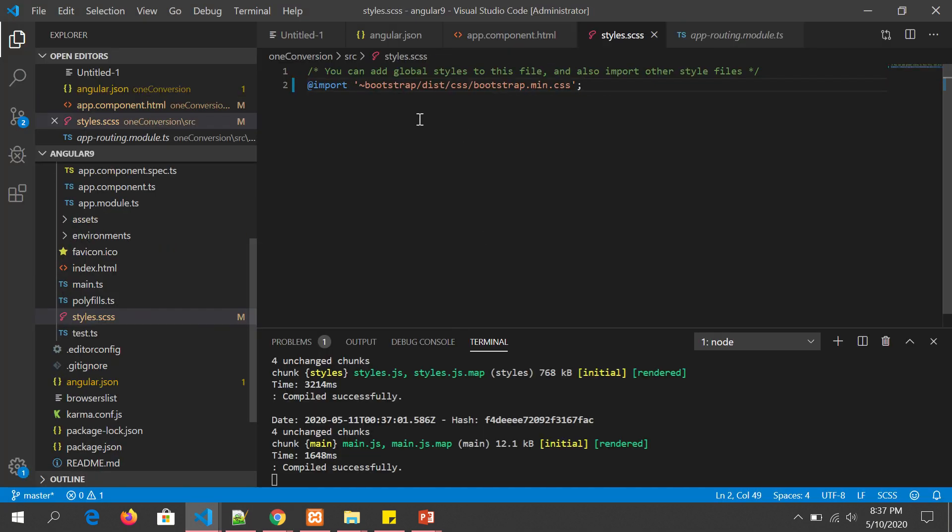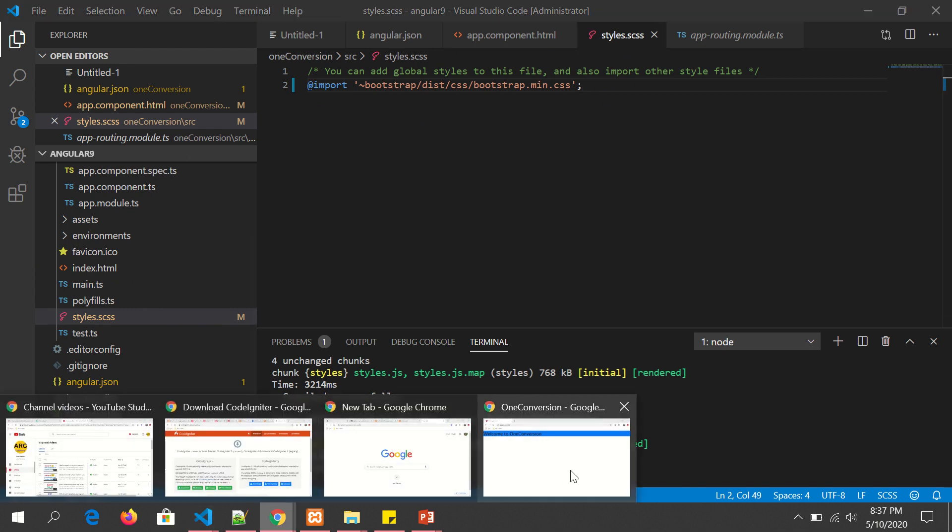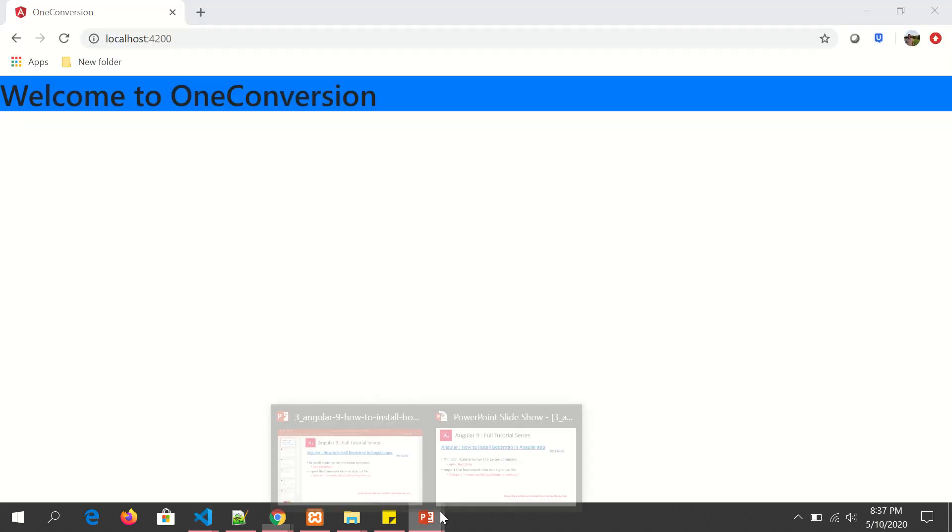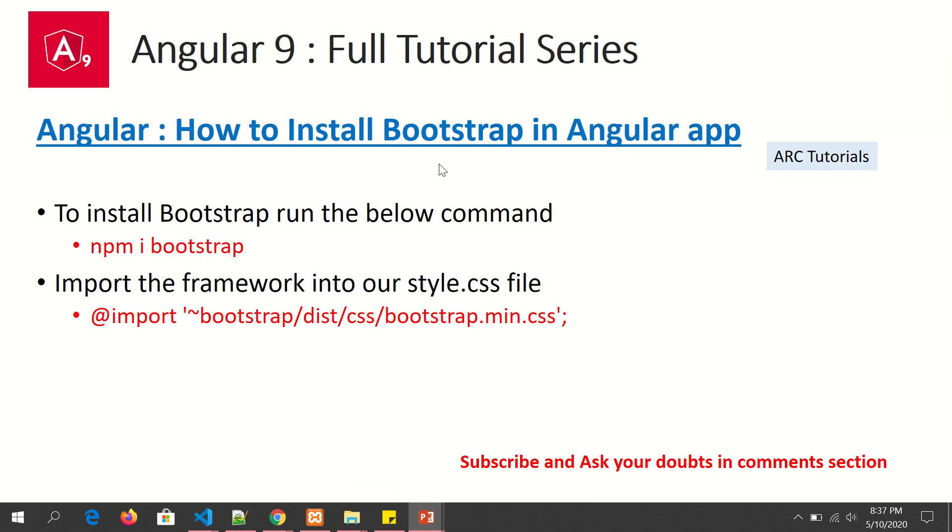Now we can see it applied the background color, which means it has installed the Bootstrap successfully, imported the library stylesheet, and applied the styling accordingly. So that's how you install Bootstrap in your Angular application.